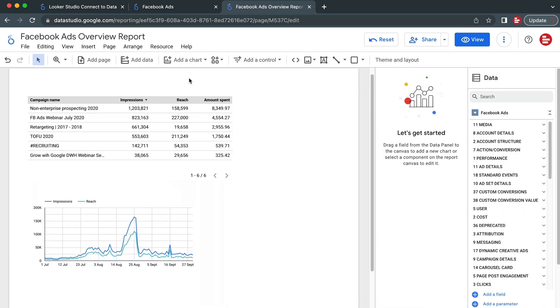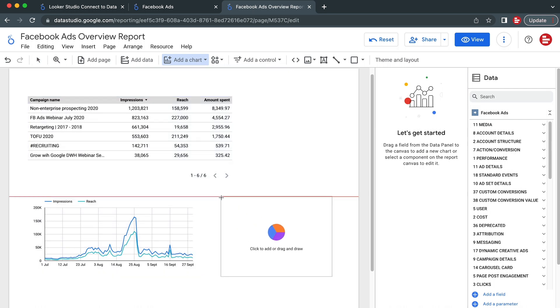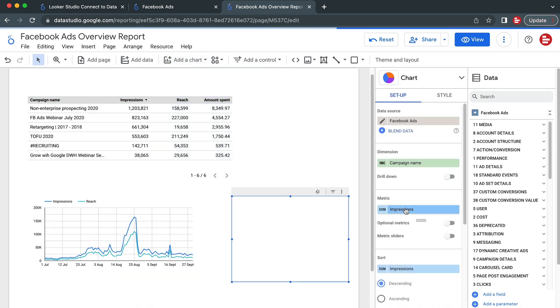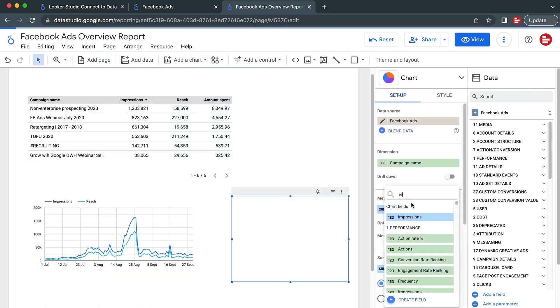Let's also add a pie chart to visualize our audience demographics. Select Country as the dimension and Reach as the metrics.